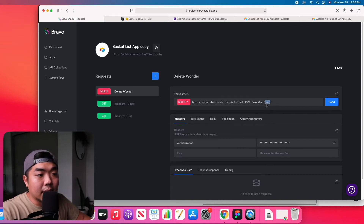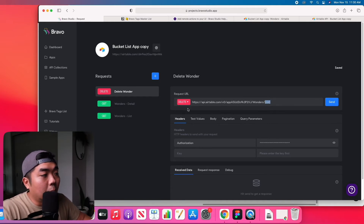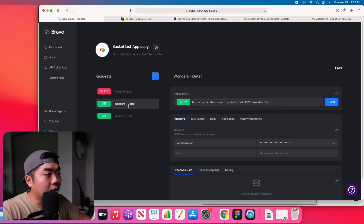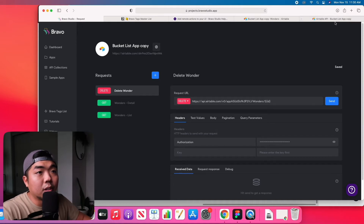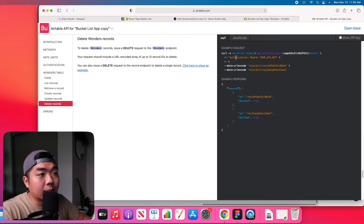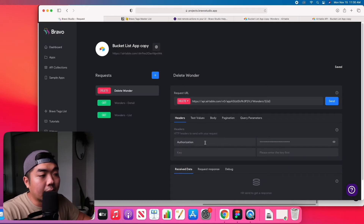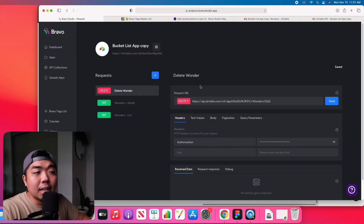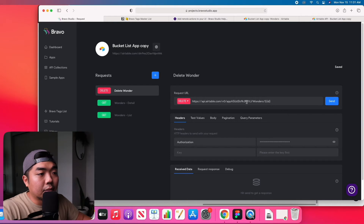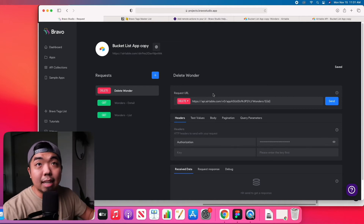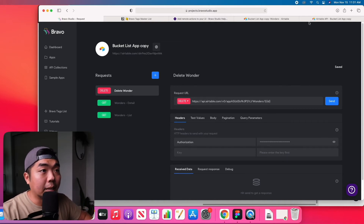You'll need to add a dollar sign and within curly braces the `id` — this is going to take the ID of whichever detail page we are on when the request is triggered. You'll also need to take the authorization bearer and your API key from the documentation and plug that into the header key and value. That is the setup for the delete feature — it will delete the record from the Wonders table matching whichever ID this request is activated on.